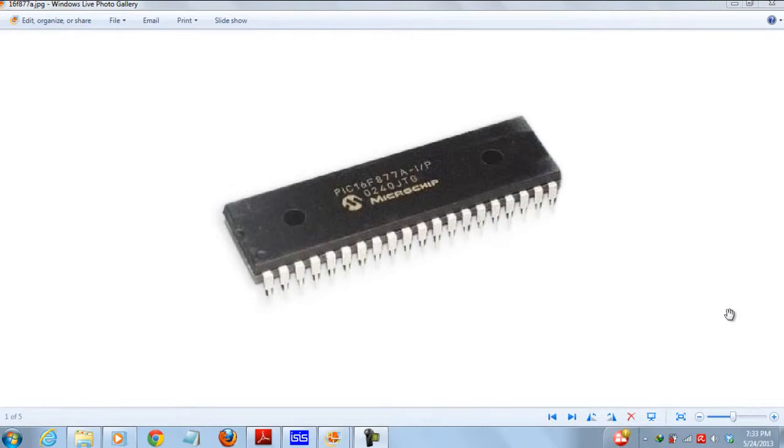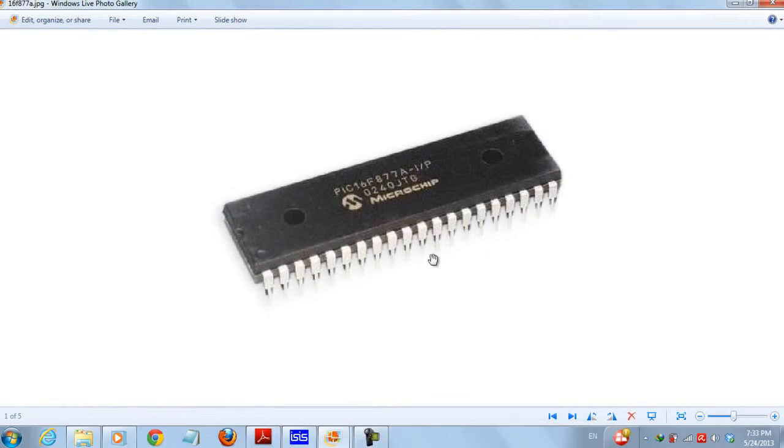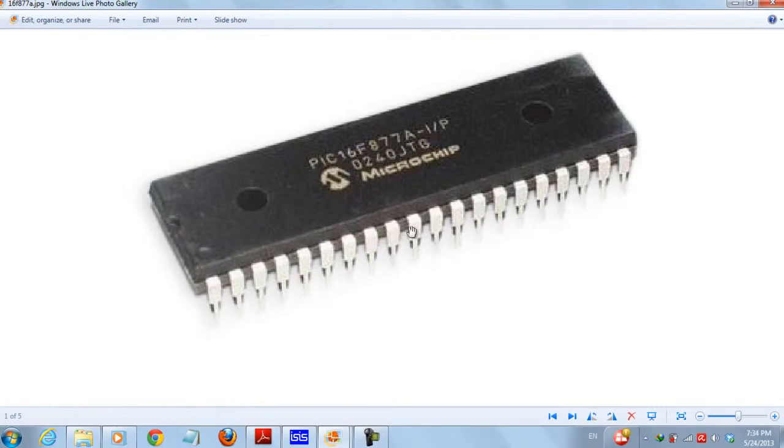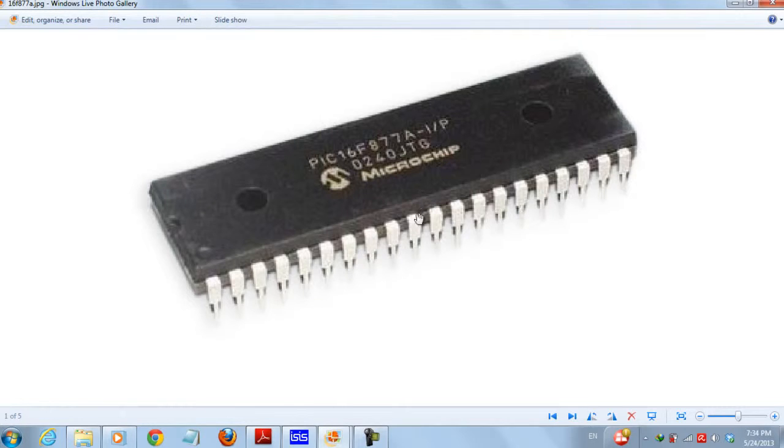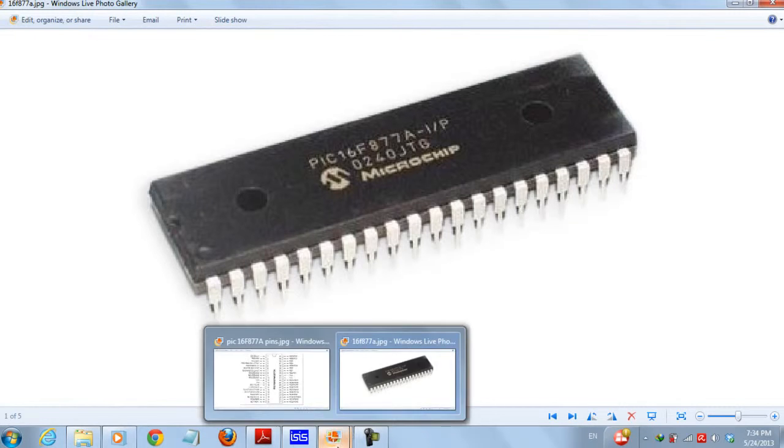But in this video I'll be talking about another IC which is the PIC16F877A and this IC is much much better than the older IC I used before.